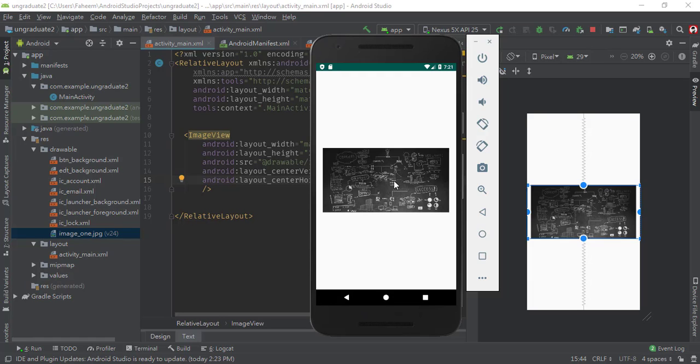There is another method - you can add images programmatically. I will show you that method in the next video. Thanks for watching, and if you have any questions, you can ask me in the comment section.